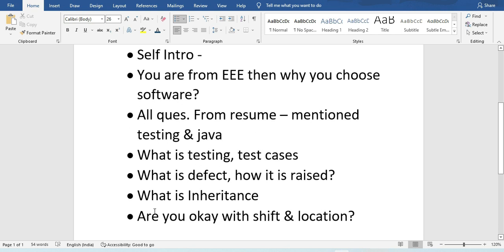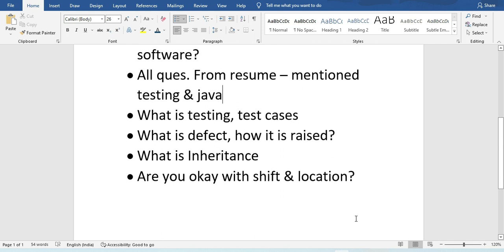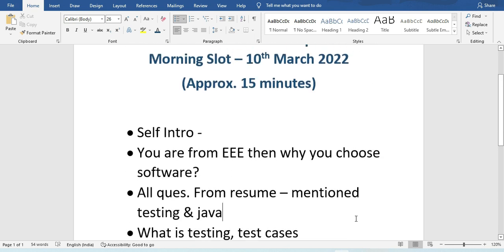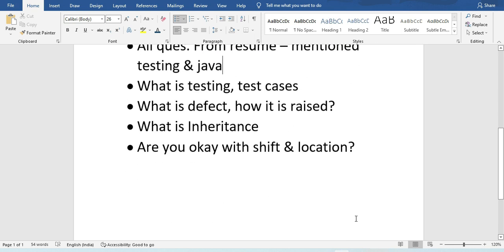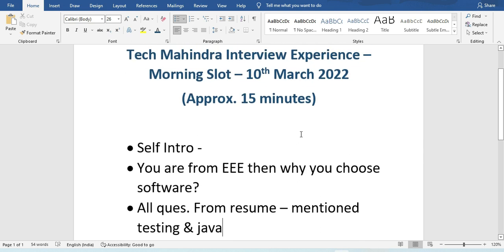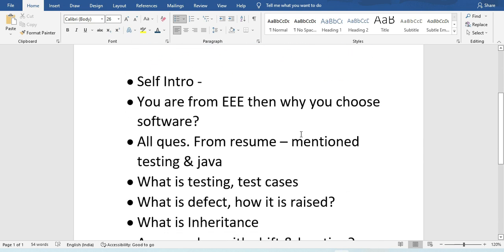They also asked whether you are okay with shift and location. Overall, these were the questions asked, and the interview was very basic and short in nature.